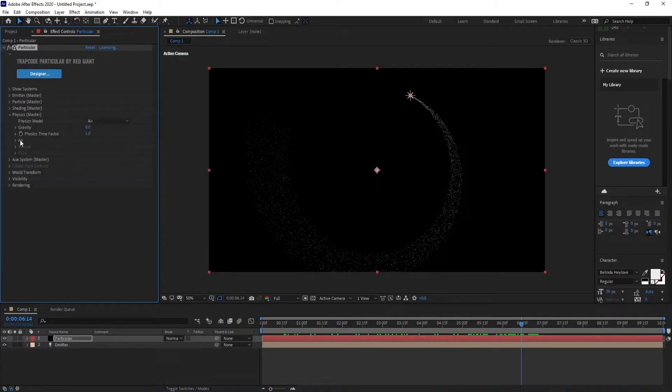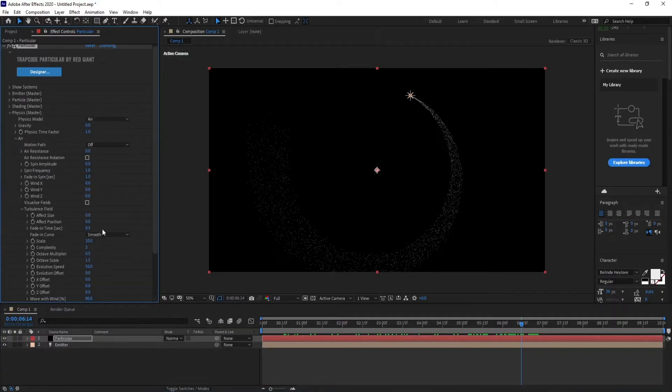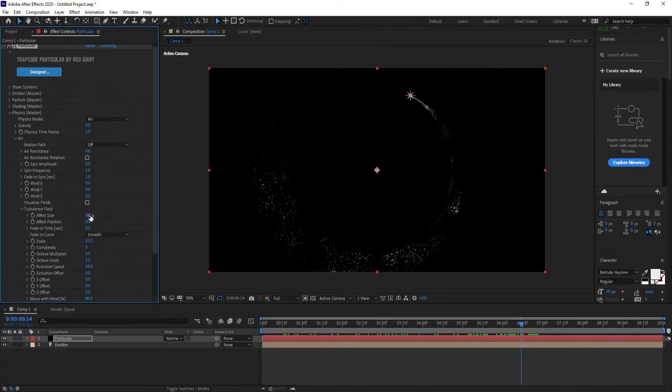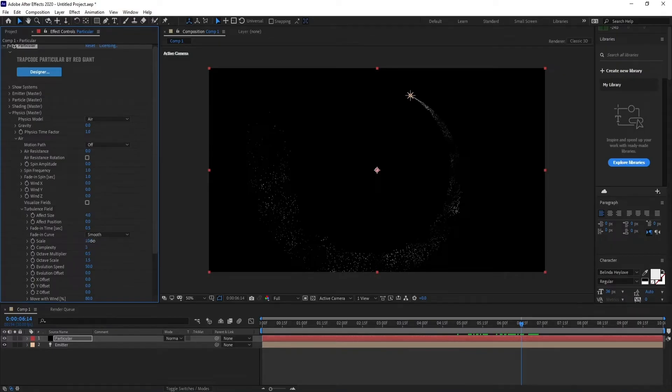Go to Physics, Air, Turbulence Field, set effect size to 4 and scale to 8.